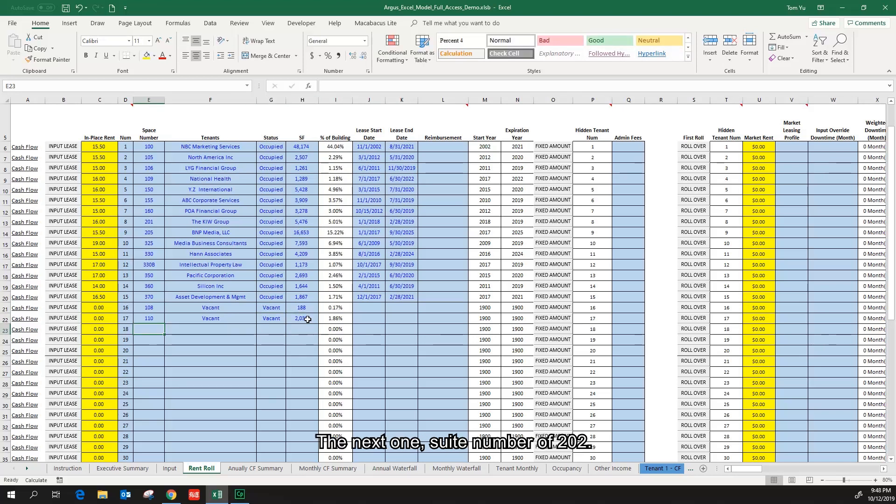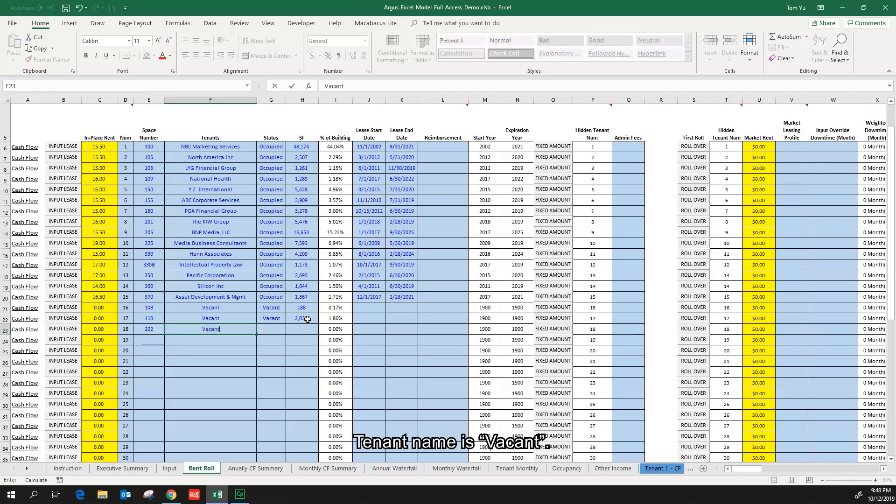The next one, suite number of 202, tenant name is vacant.